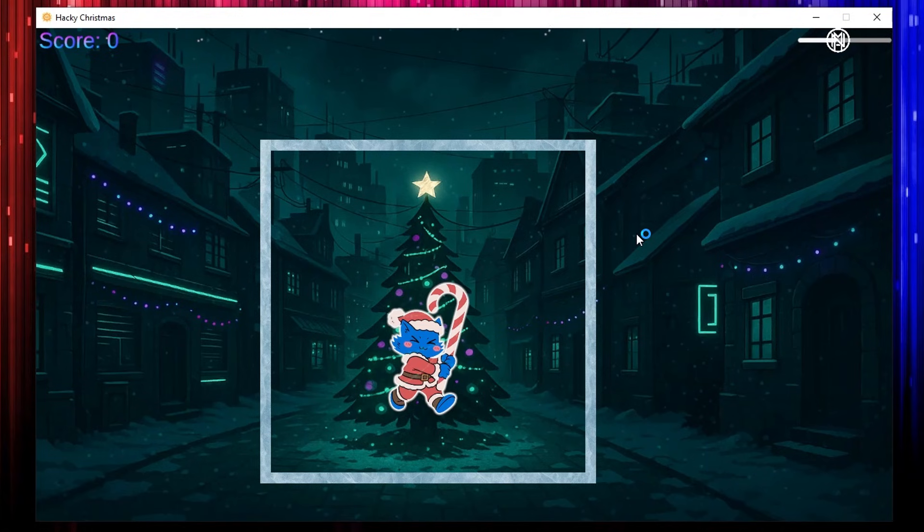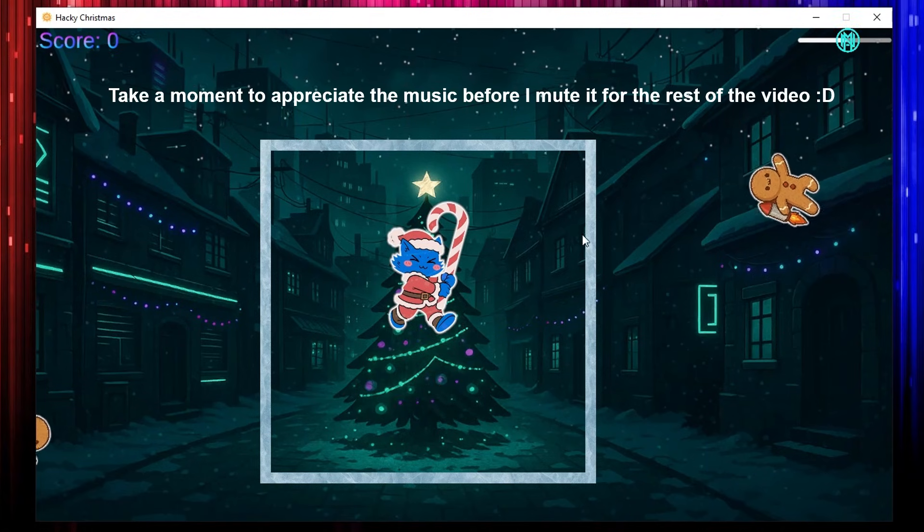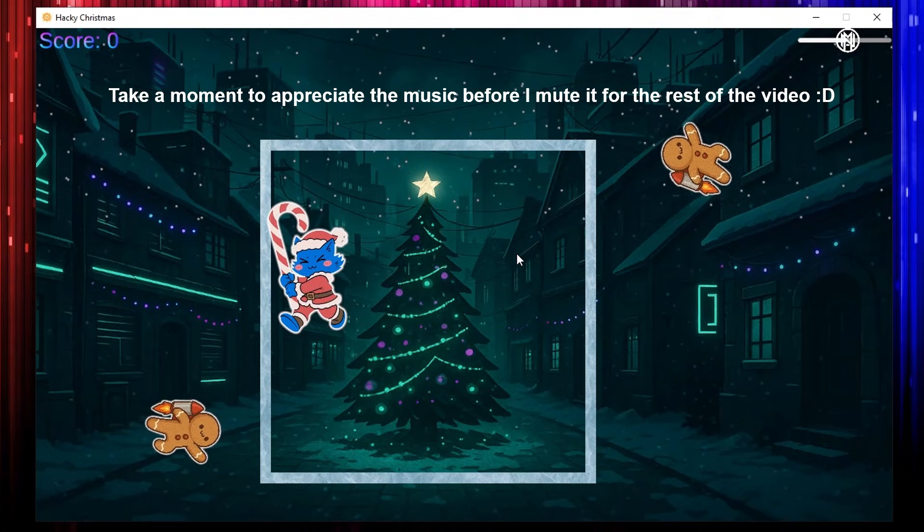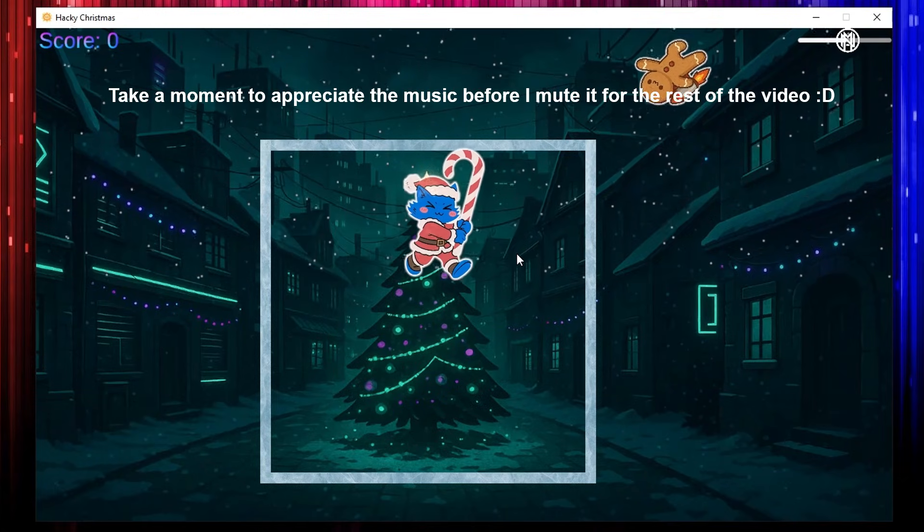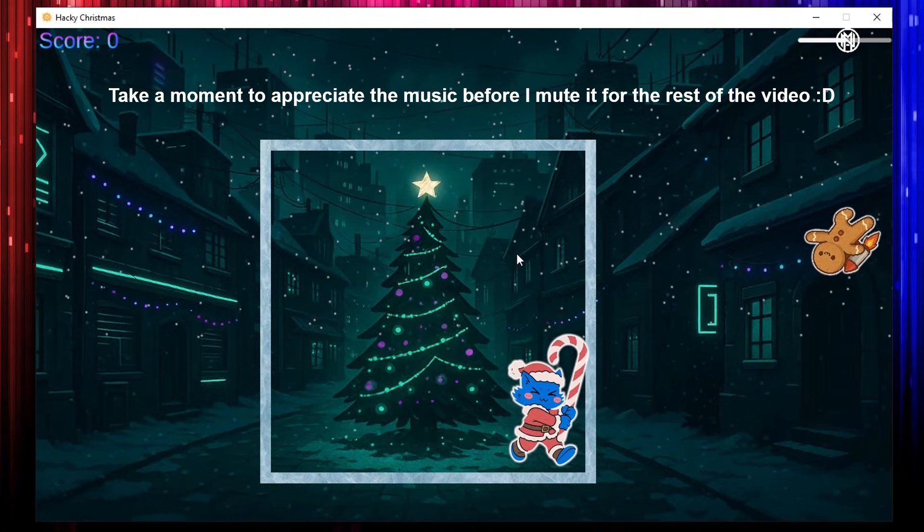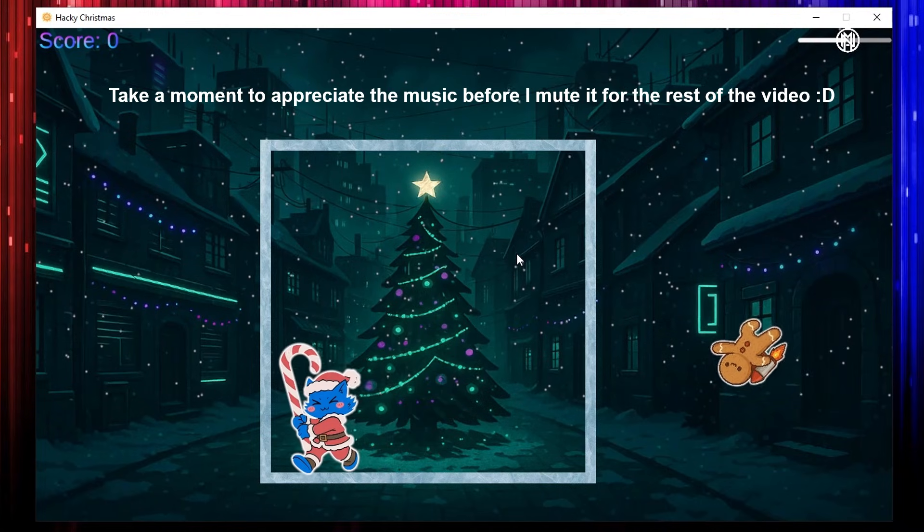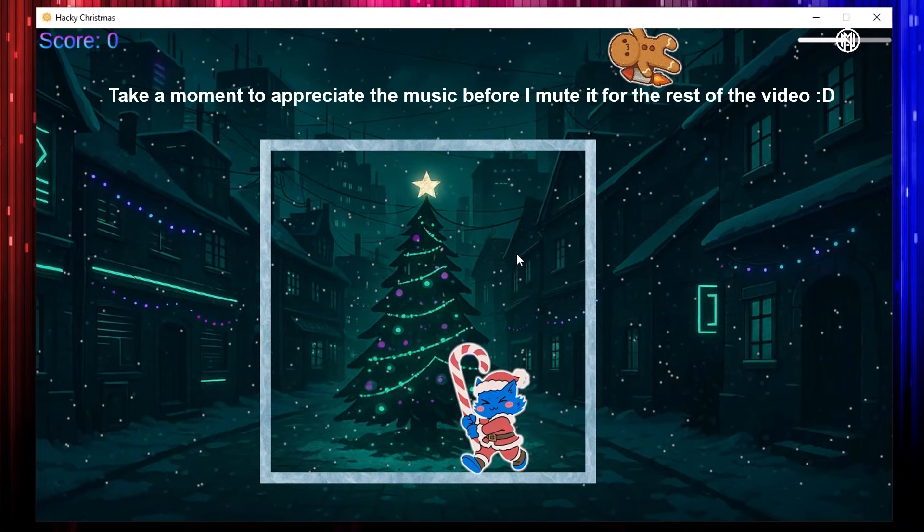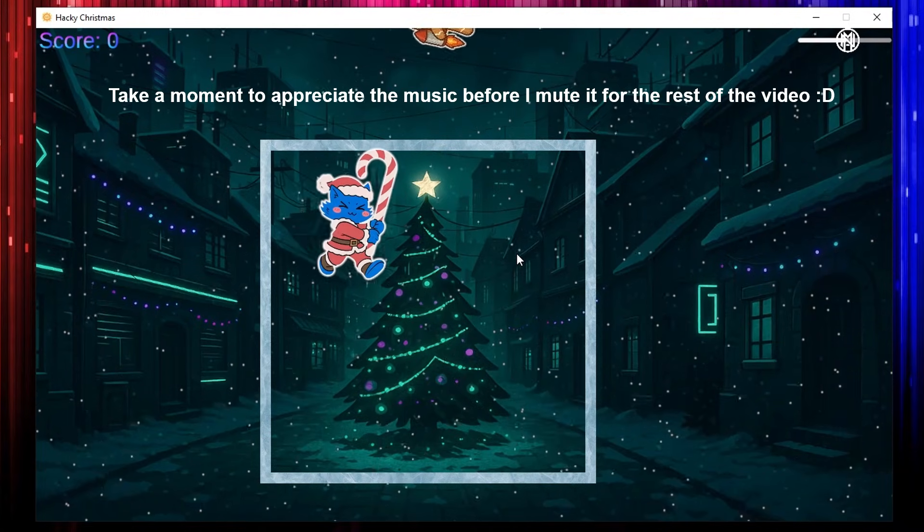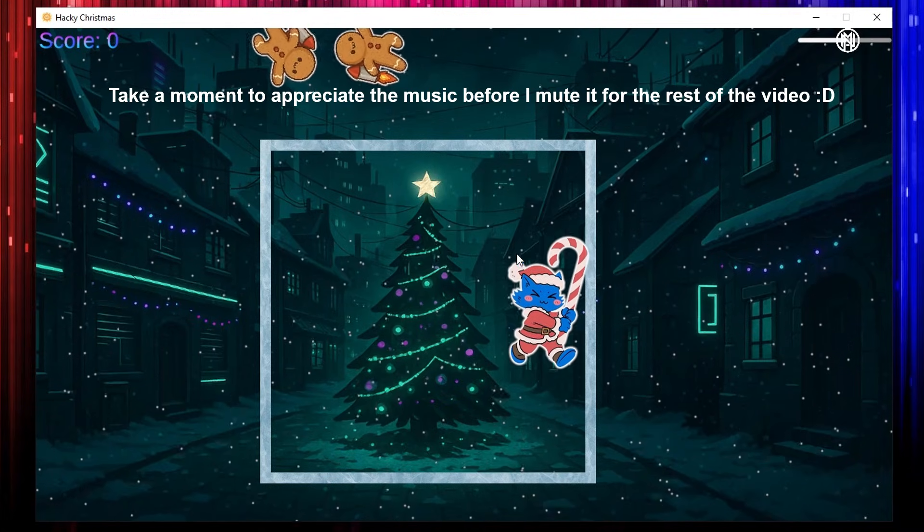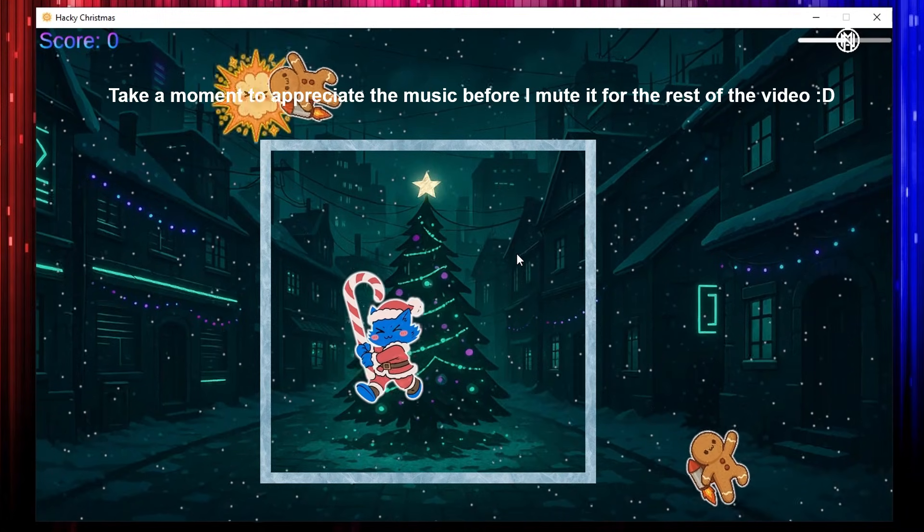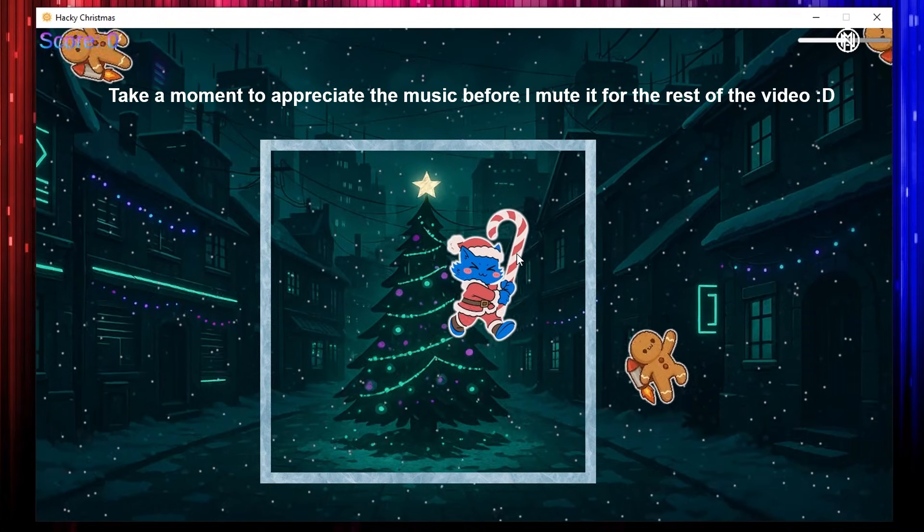The tree's plugged in, but the lights won't blink. My coat is buggy, I need to think. Santa's stuck in the room again. 404 rain, and I found my friend. It's a hacky Christmas, wires on a mess. It's a bug in the season, holiday stress. It's a hacky Christmas, bites in the snow. Control hotel and let the eggnog flow.